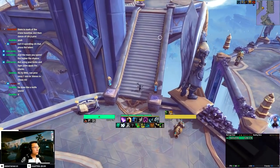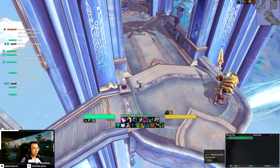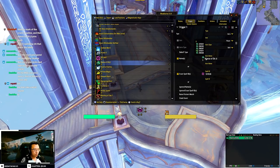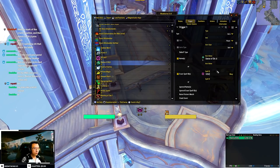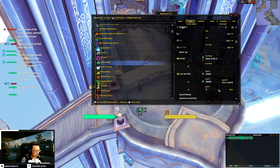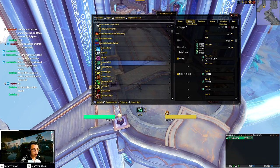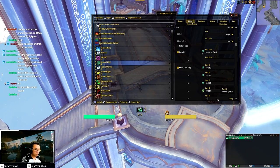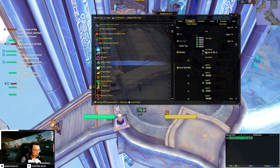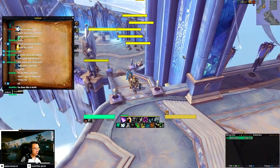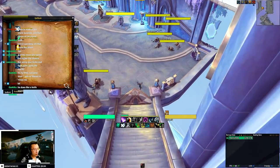I'll do it the old-fashioned way — searching for the buff by name on Wago. It's called 'Dance of Chi-Ji'. The spell ID is 286585 (or similar). There we go — that should work. I think we're done with Windwalker now.